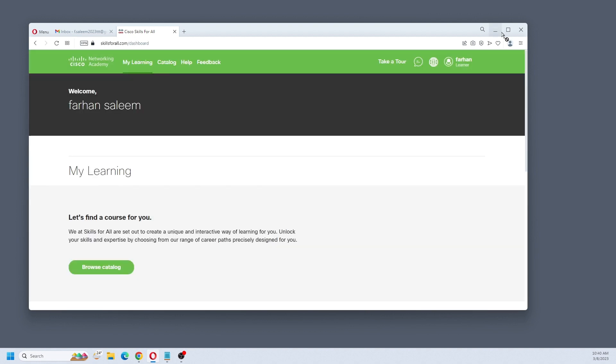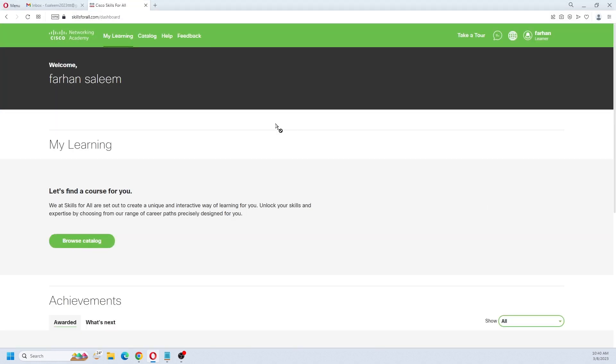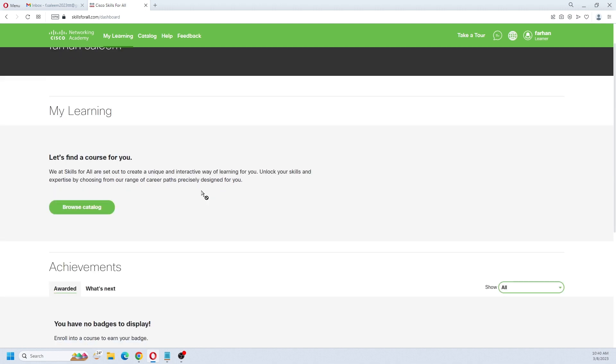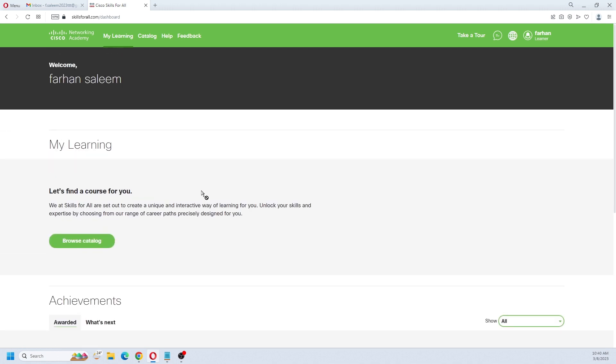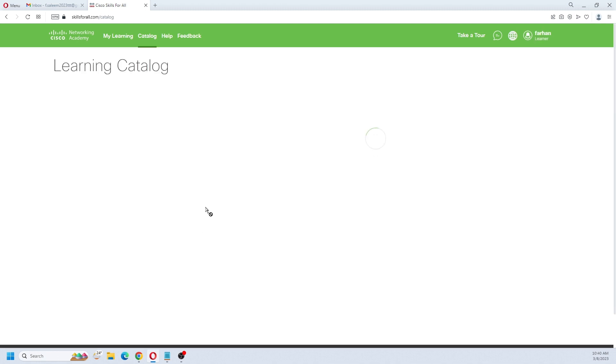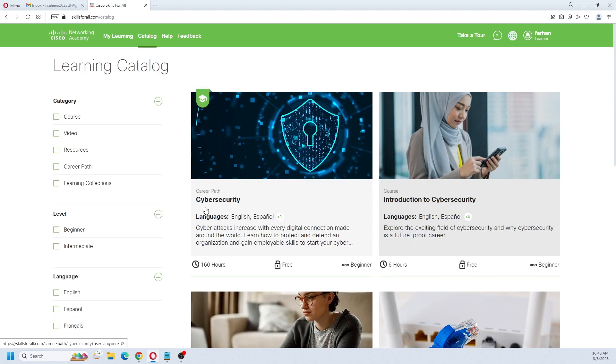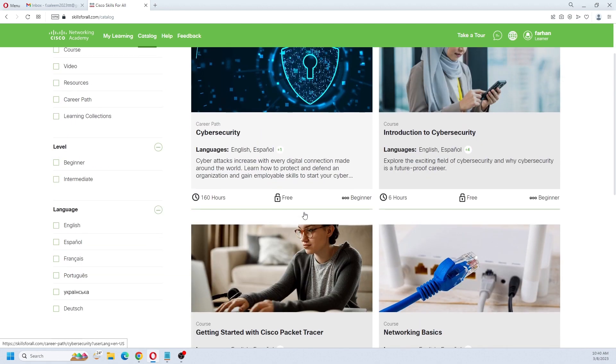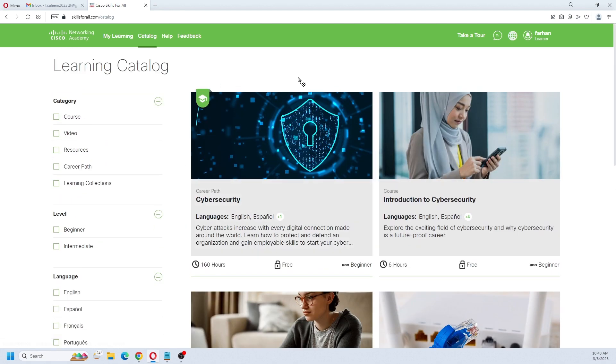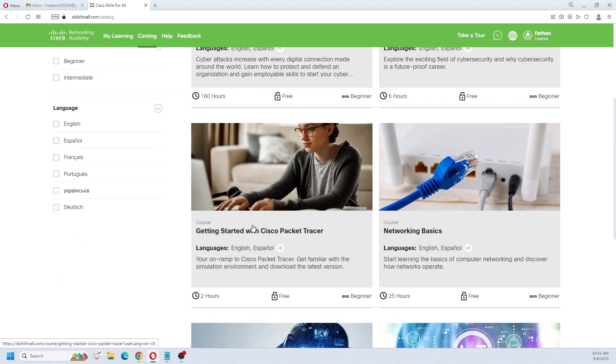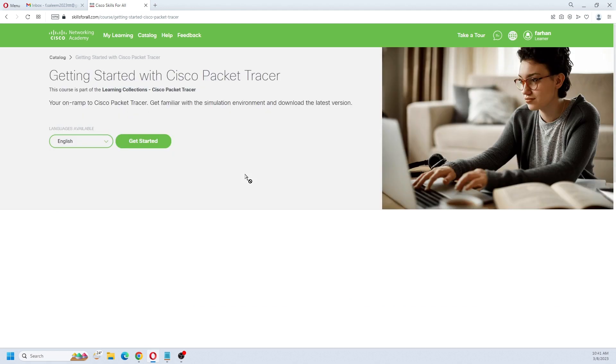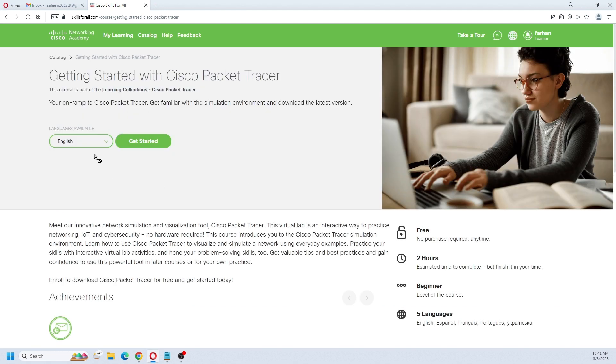Your account is set up. Now the next thing you have to do is enroll in the Cisco Packet Tracer course. Click on this first option, browse catalog, and search for Cisco Packet Tracer. These are the courses available. You can join anyone. I'm going with Cisco Packet Tracer. This course is offered in two languages, English and Spanish. Click on this and then click get started.